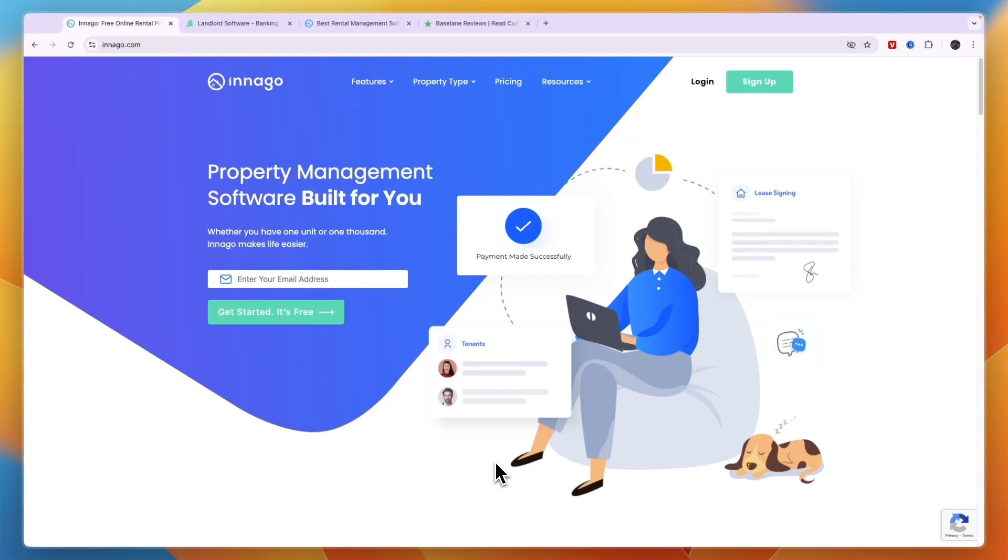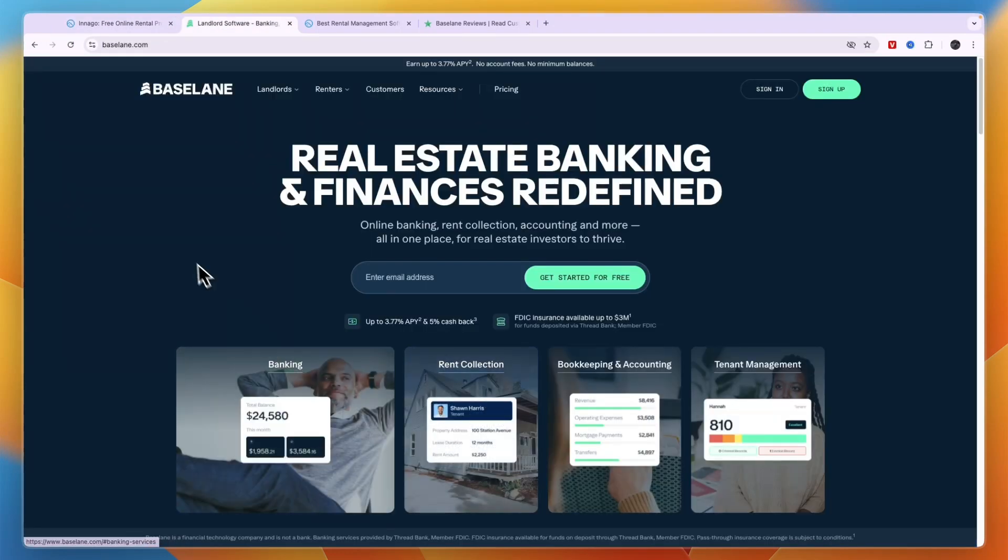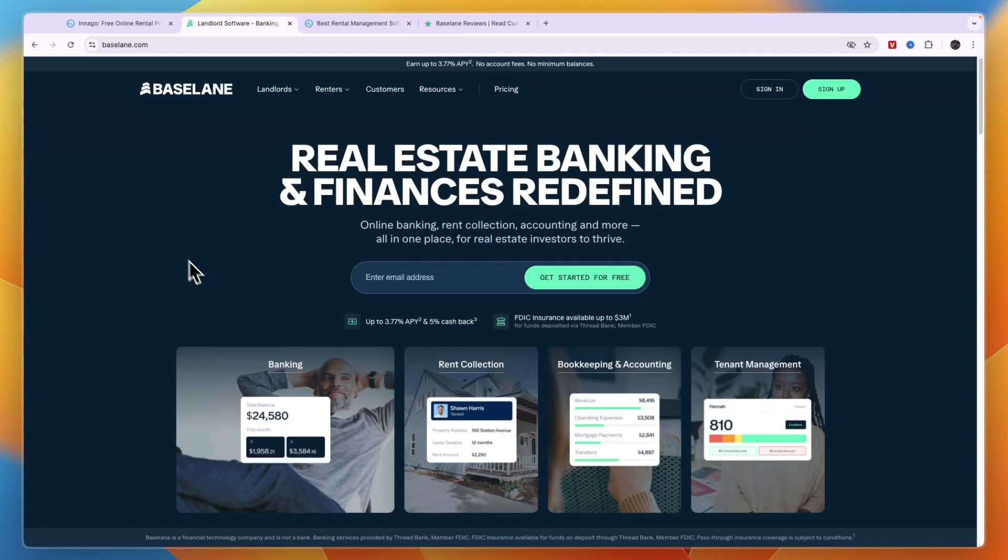In this video, I will compare Innago versus Baselane and tell you which of these property management and landlord softwares may be best for you and your needs. I'll go over their features, what is included, if they are safe, and basically which one I prefer.